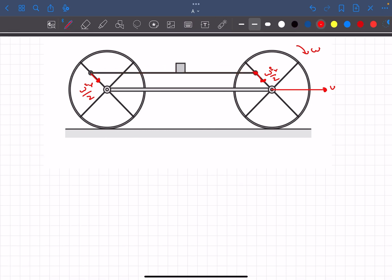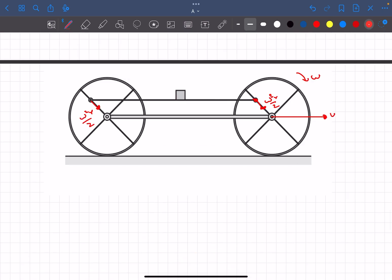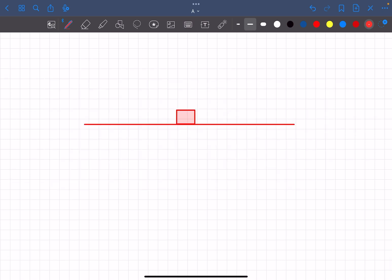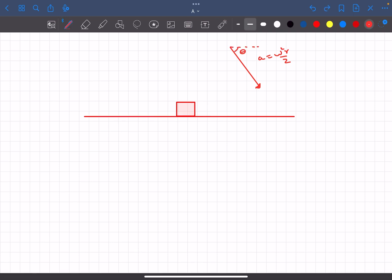Now let's just assume at this particular instant the spokes are making an angle of θ with the horizontal. In that case the horizontal rod over here has an acceleration of ω²R/2 making an angle of θ with the horizontal.